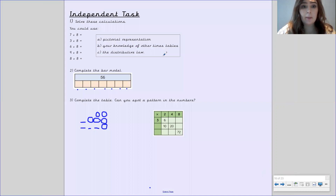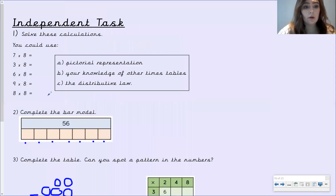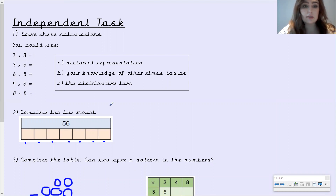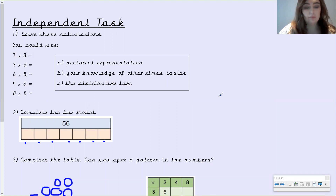I'm going to flick back to this screen here so that you can have a quick look at the questions that you needed to answer. If you need to pause the video to re-answer these questions, then please do.